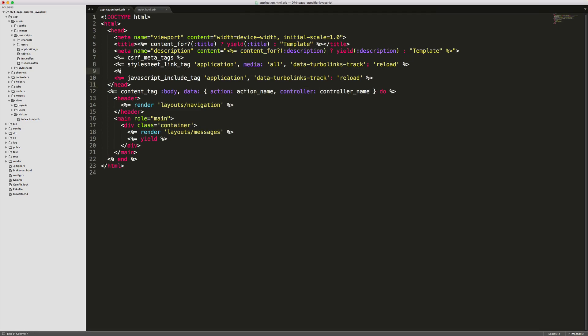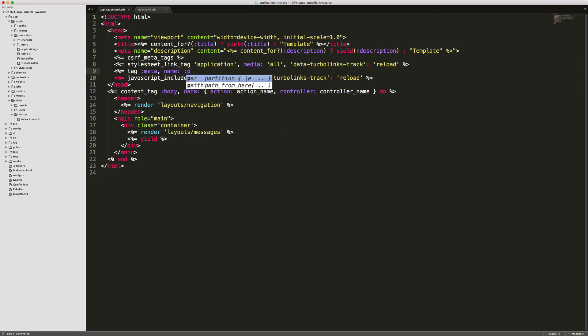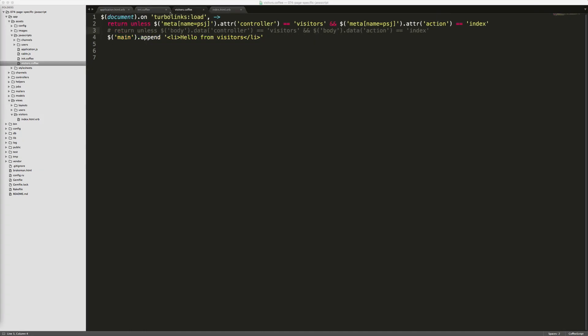Another way to do this is you can create a tag in your header — just a meta tag — and from within here you can give it a name. In our case we're going to call this page-specific JavaScript, and then we can give it a few variables: the action name and controller name. We'll look at both of these implementations and you can pick whichever one you like best.